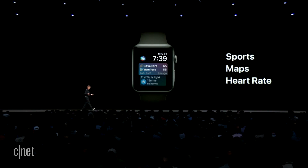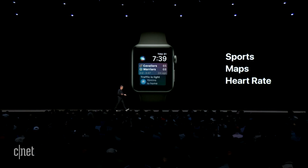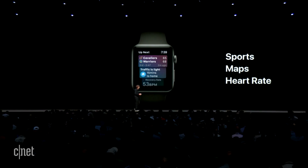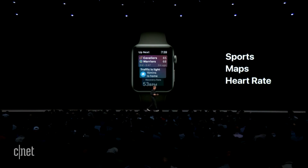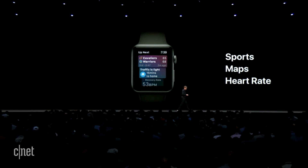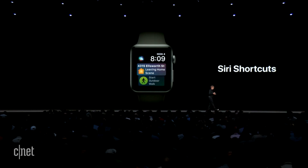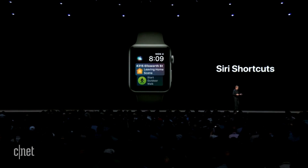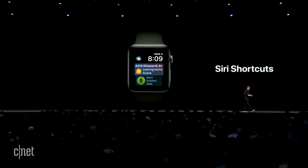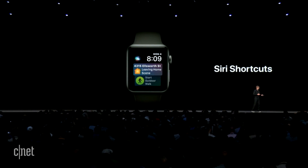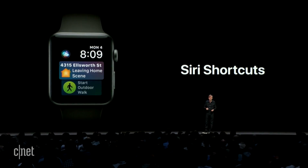You can see your heart rate after a workout or your resting heart rate. We're also adding Siri shortcuts — the shortcuts coming to iOS 12 are also going to be available in watchOS. So in addition to getting relevant information, you'll also receive predicted shortcuts right on the Siri watch face.